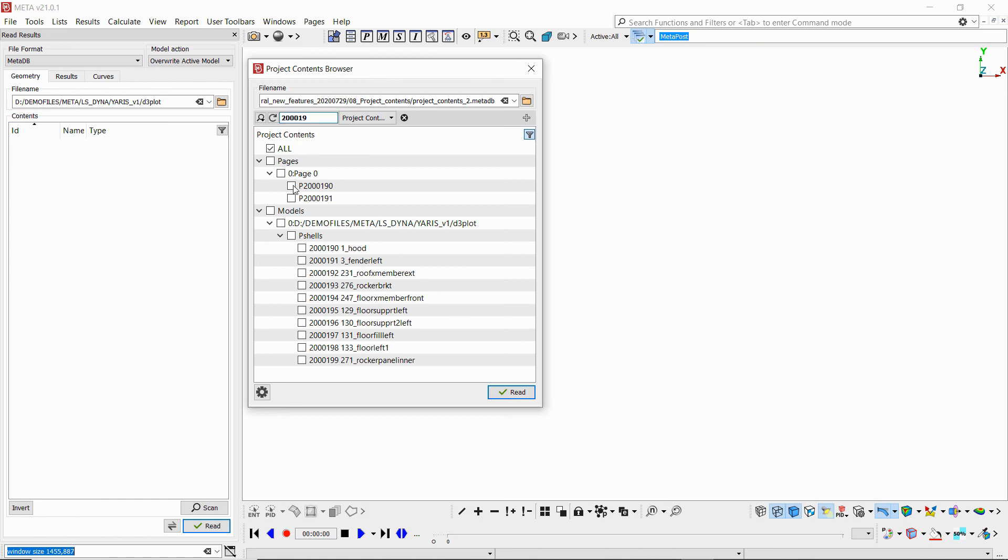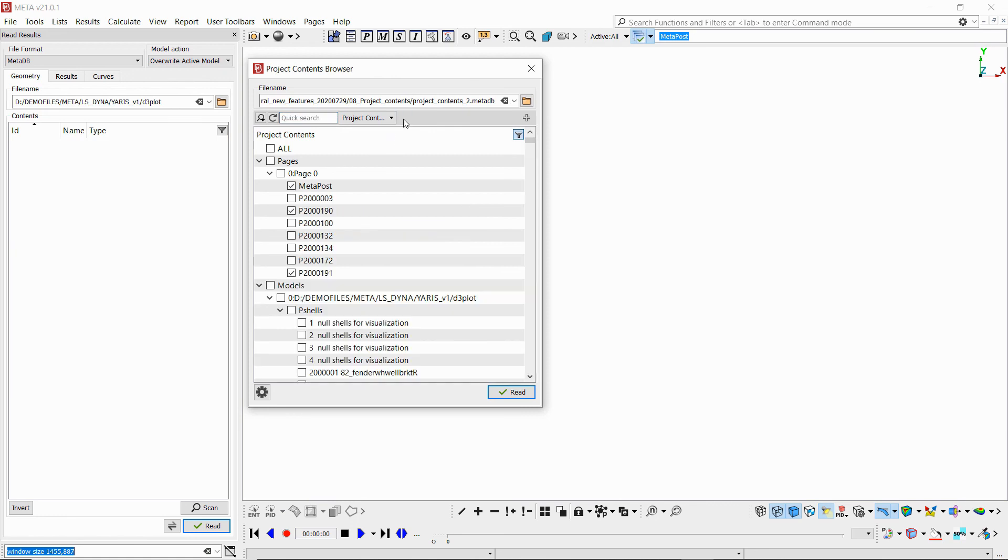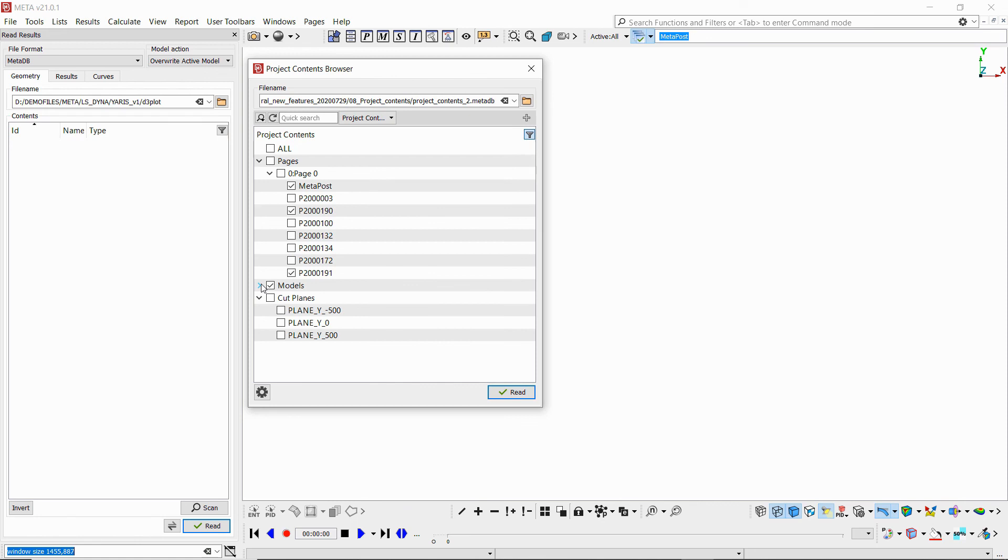We can filter and choose just the windows that include a specific ID. Now, if we type meta, we can select the Metapost window which had the full model. Then make sure to select the model that we want to load in our windows, and perhaps from the three cut planes, only select one.